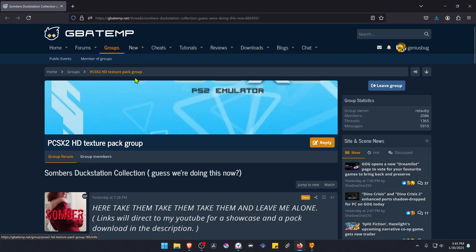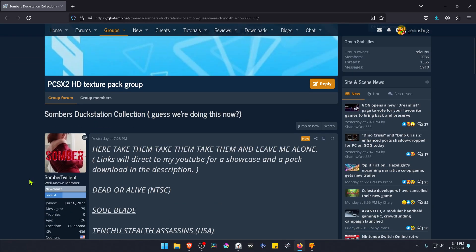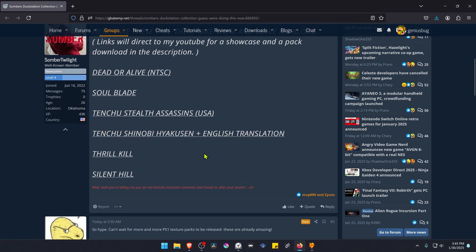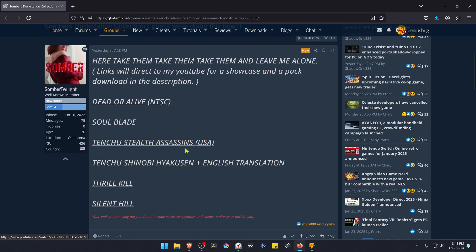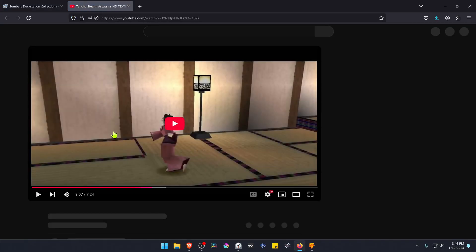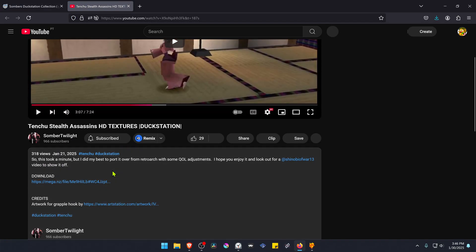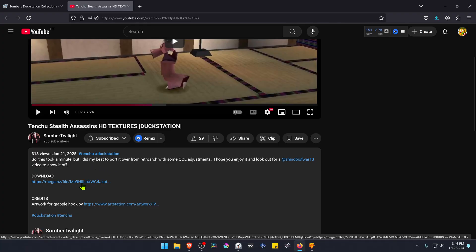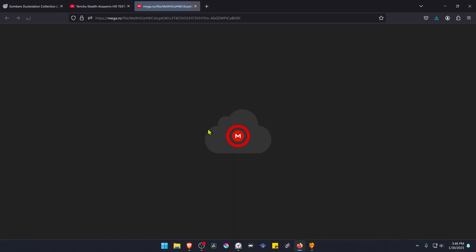This is from the GBATEM forums in the PCSX2HD texture pack group, and this is a post by Somber Twilight. The post is called Somber's Textation Collection and he has textures for several games, but in this video we are doing Tenchu Stealth Assassins. You can click here — this goes to a YouTube video — then go to the description of the video and click on the download link to download the textures.